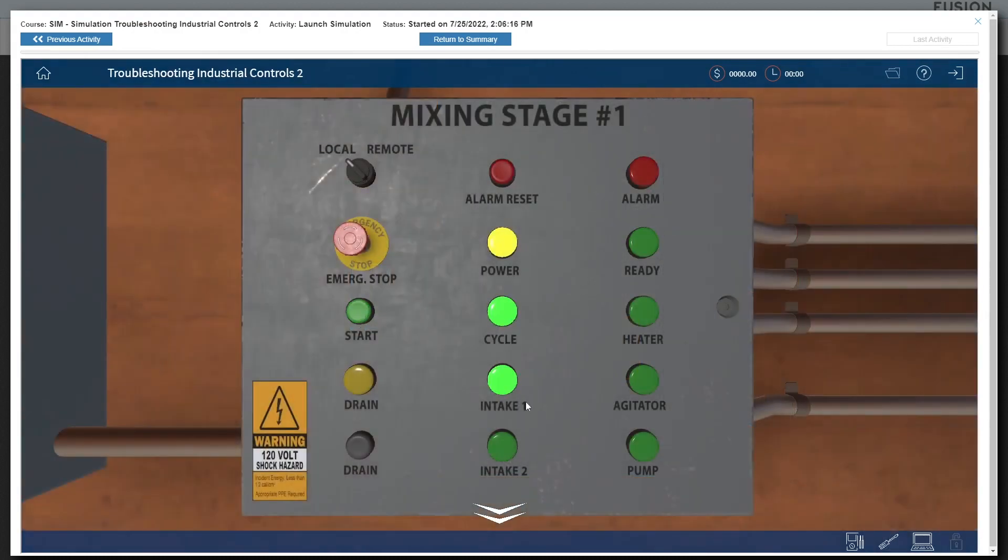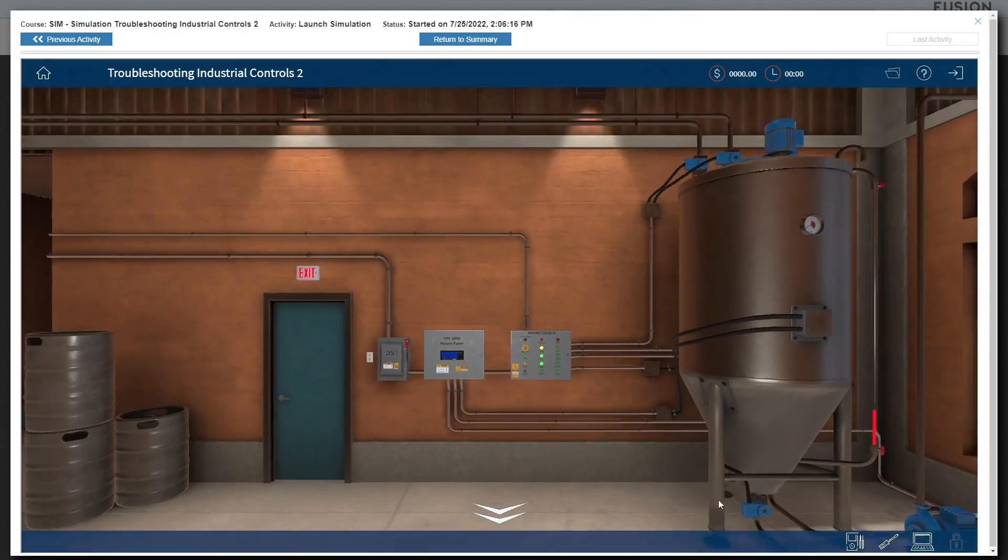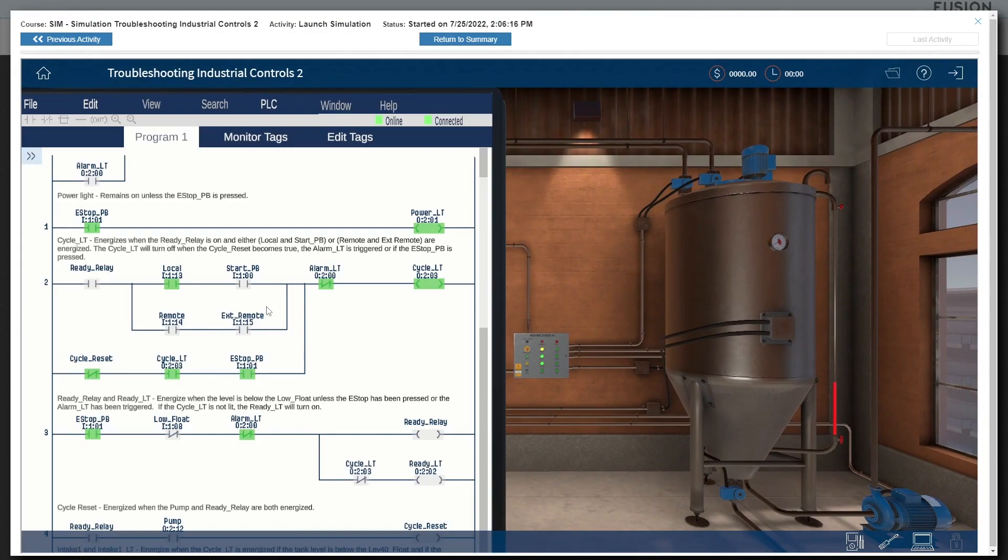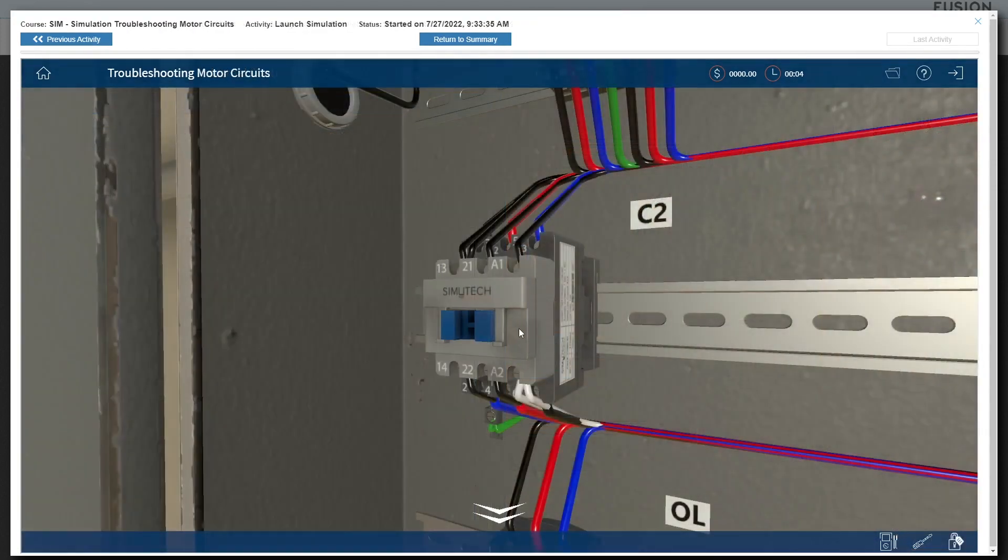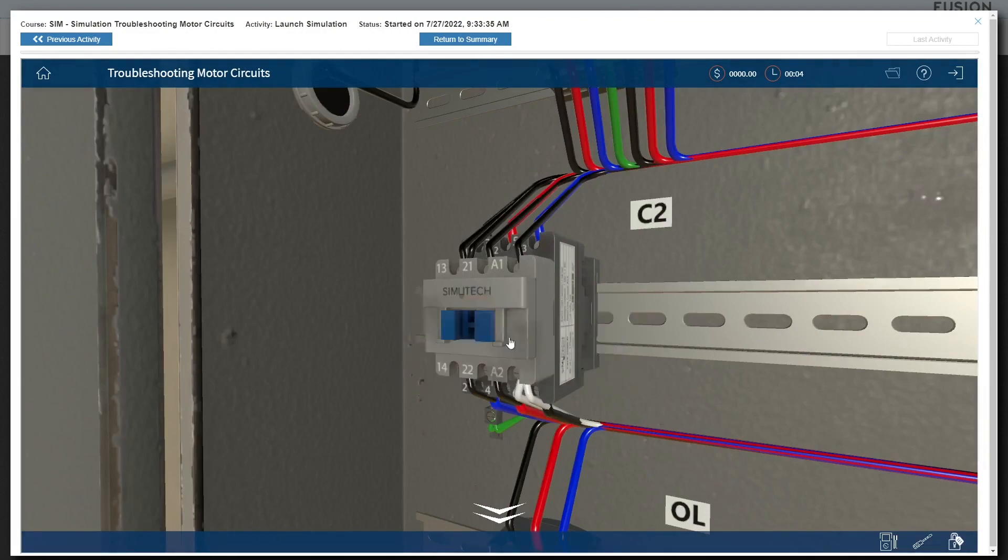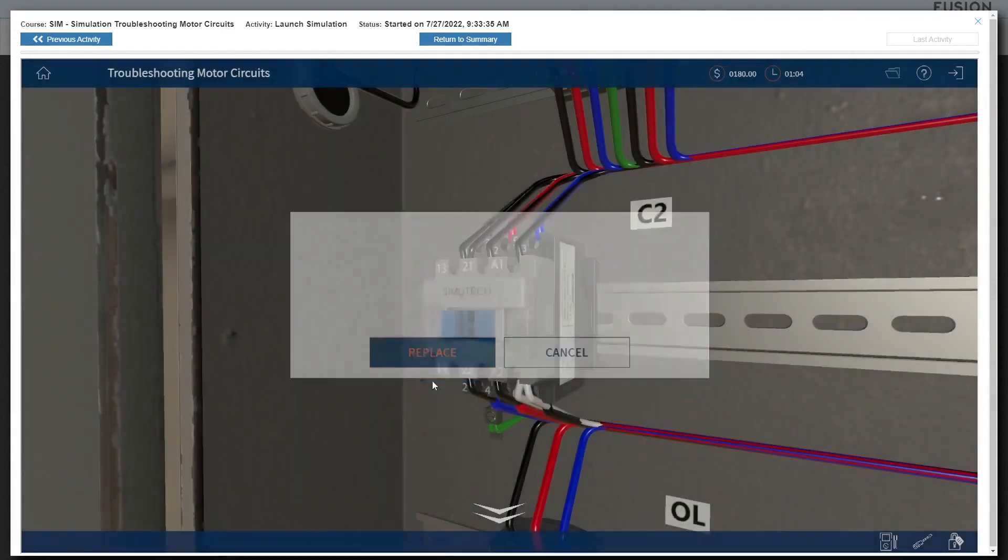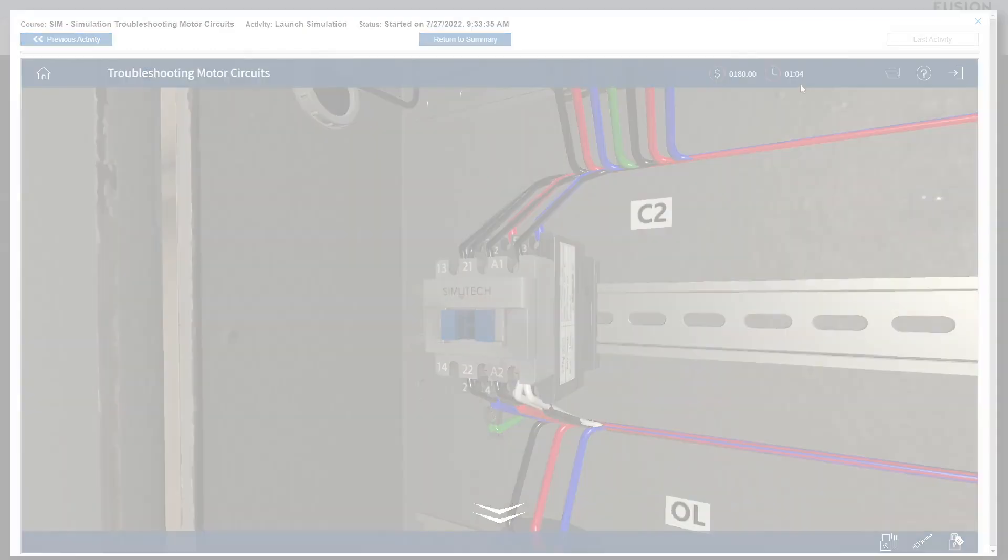The computer is used to access the live view of the PLC program in the more complex simulation environments. And finally, the learner can left-click on any device to replace it. But beware, each replacement racks up a financial bill, as well as labor hours, which affects your final score.